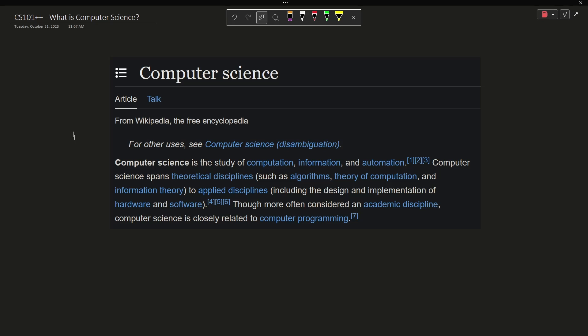to applied disciplines, including the design and implementation of hardware and software. Though more often considered an academic discipline, computer science is closely related to computer programming.